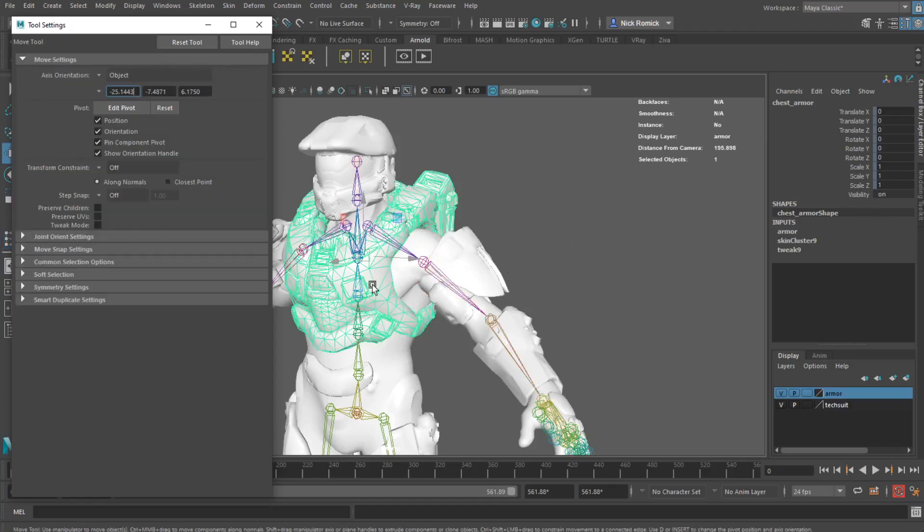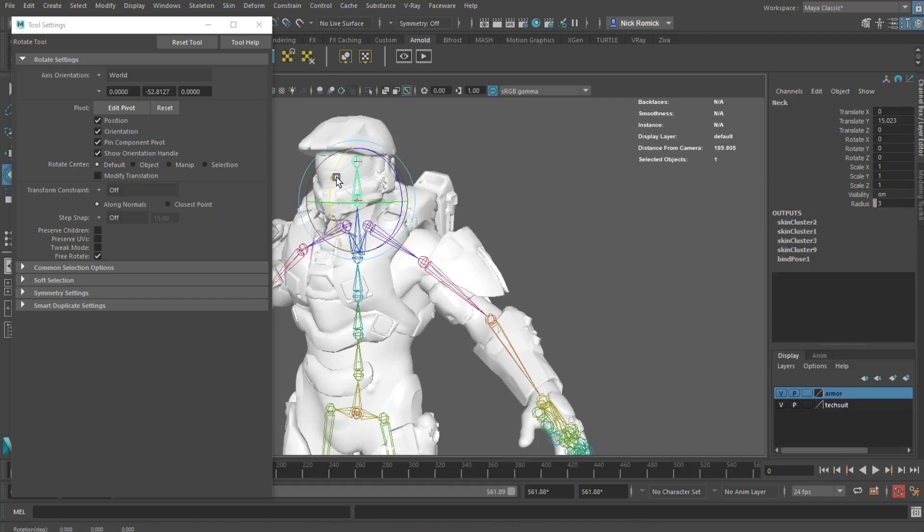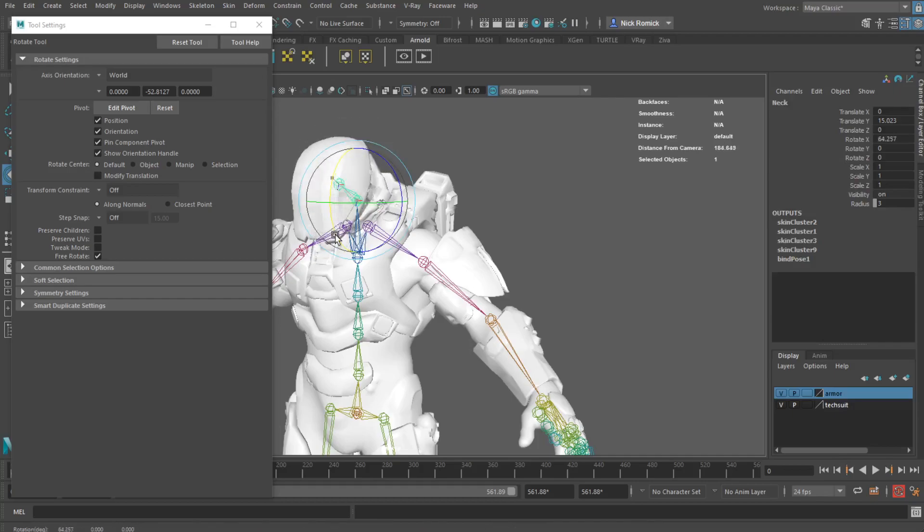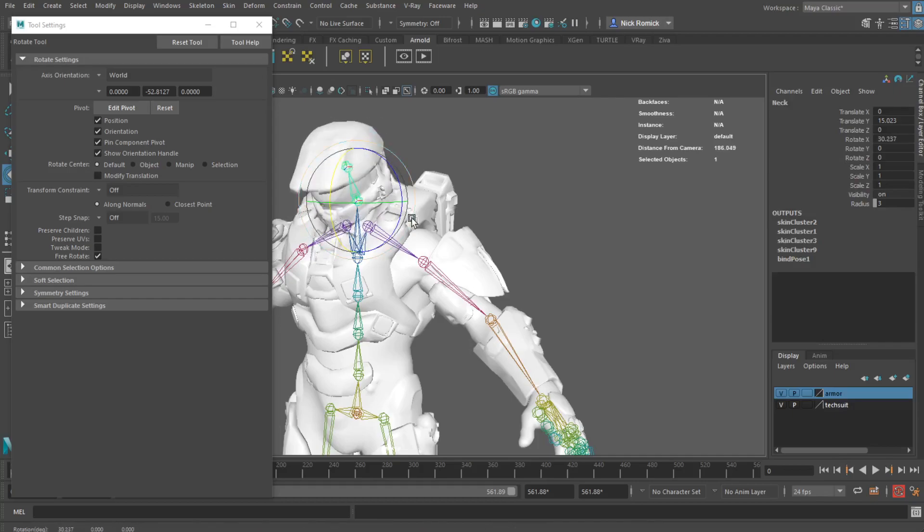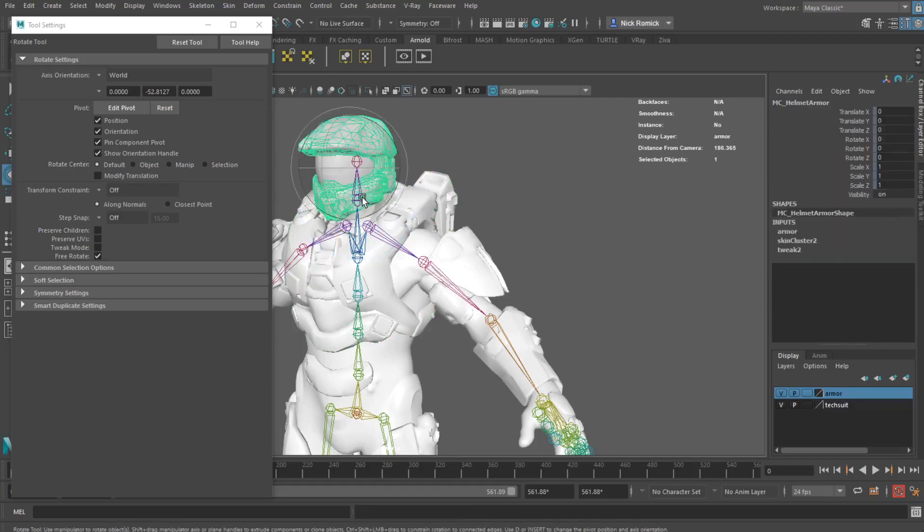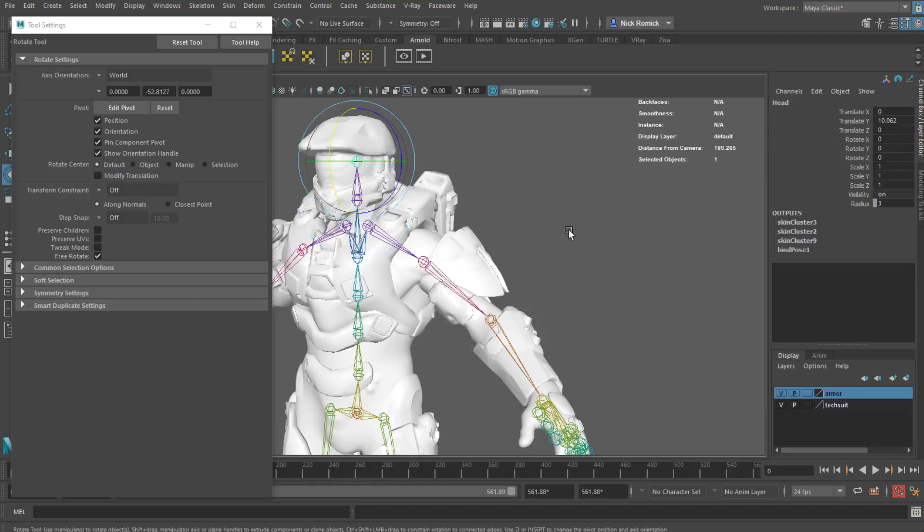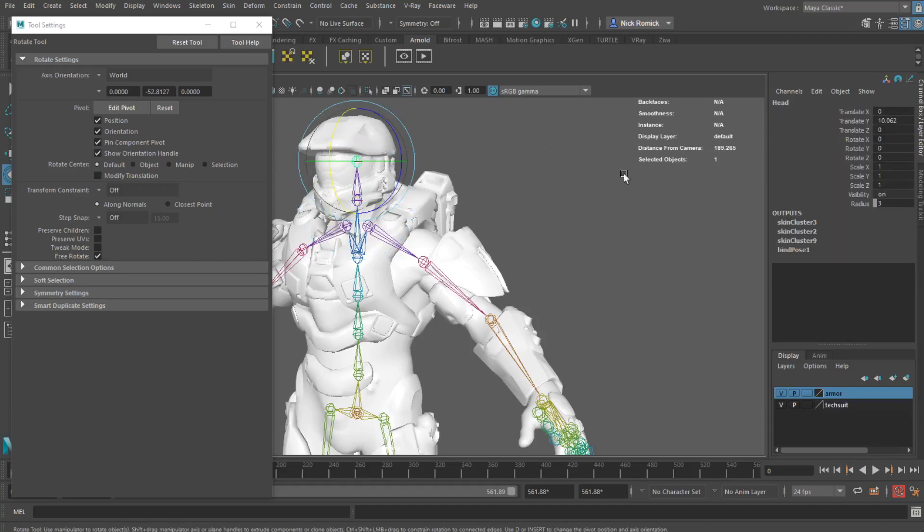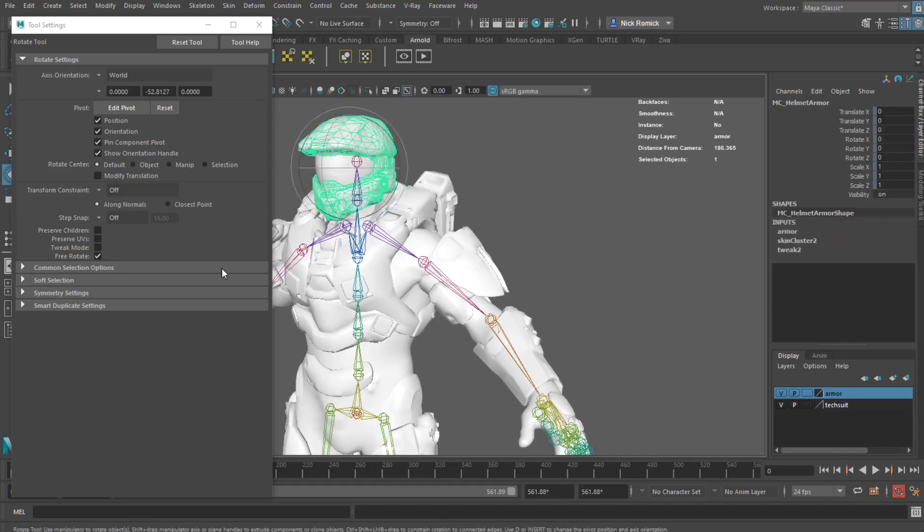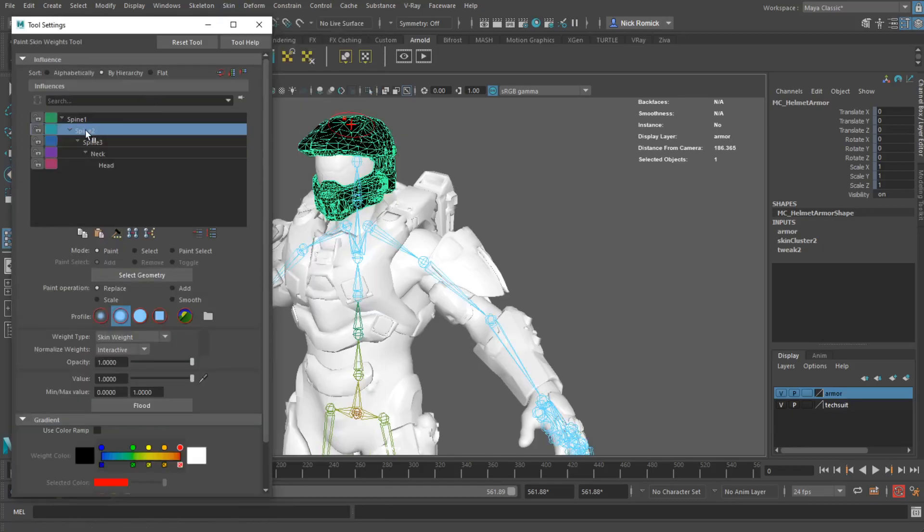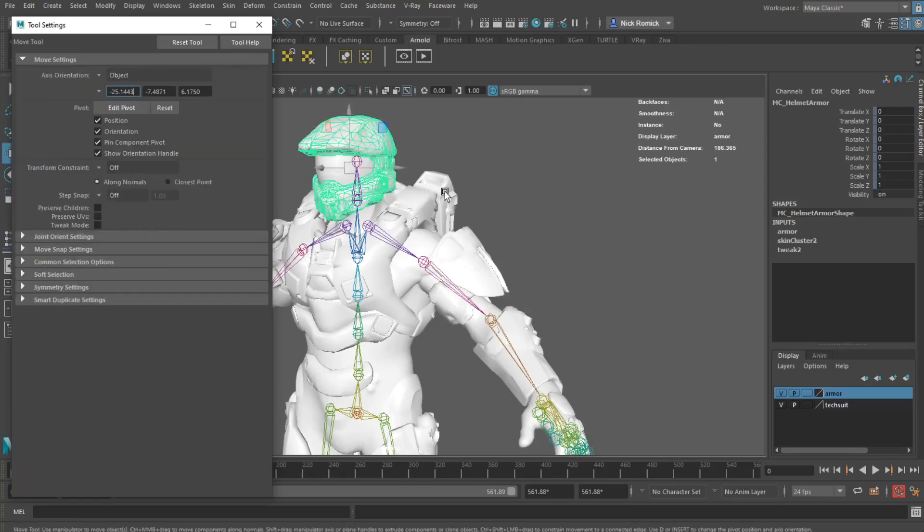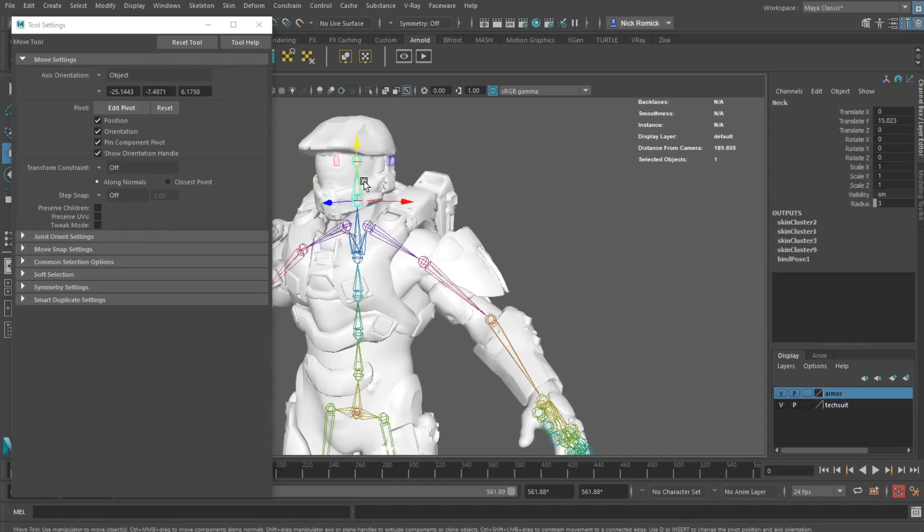We're going to click on skin and then paint weights or skin weights. And we're going to go in there and we're going to find spine 2. And we're going to do, see how it's gray? That means there's different levels of influence, which we do not want because that bends things. So we're going to go here and make sure the opacity is 1 and we're going to hit flood. And that's going to turn it white, which by default is going to make that bone have 100% influence on that armor. And then you're going to see, like when things move, like let's say his neck does it again, there's zero movement on this here.